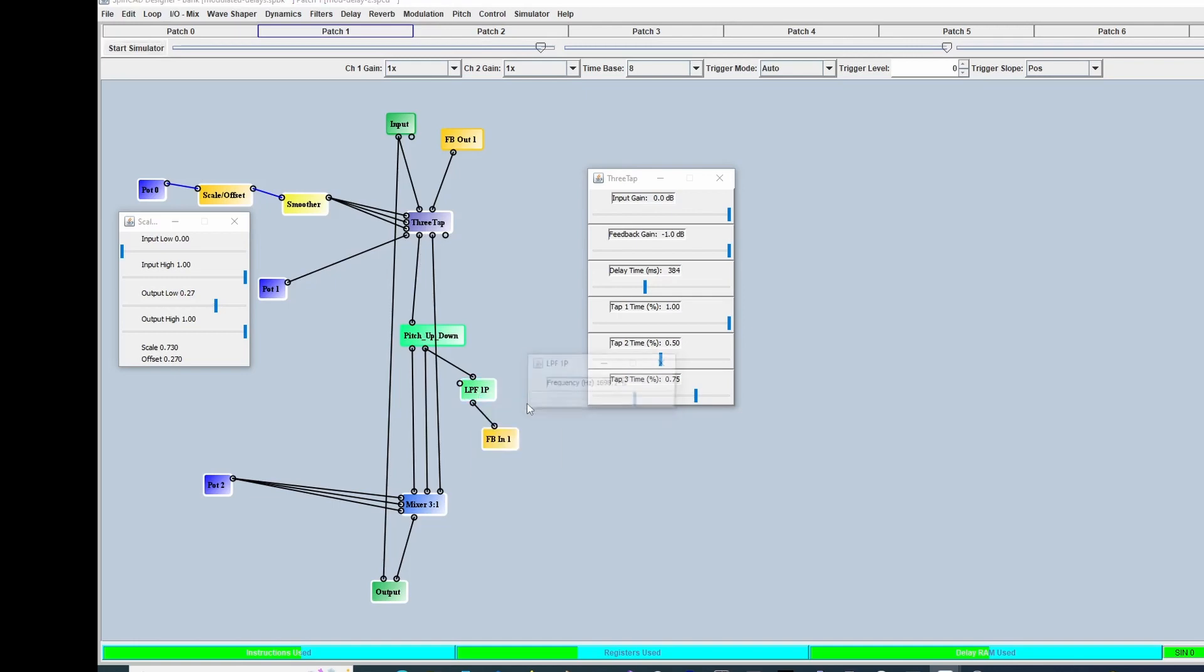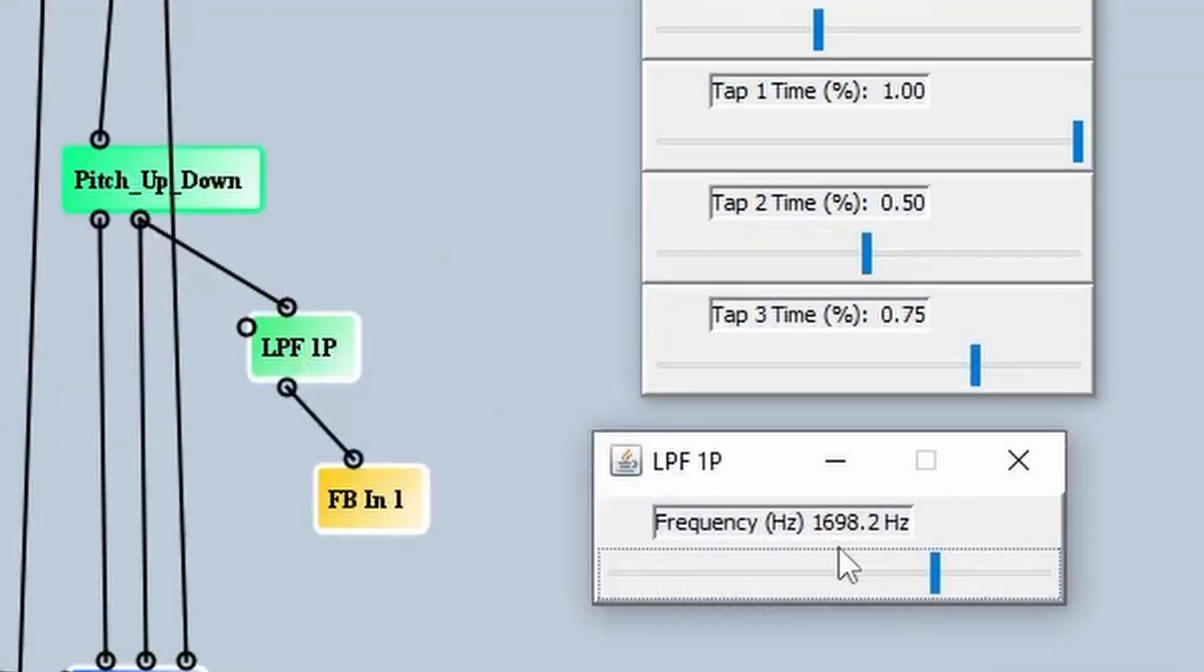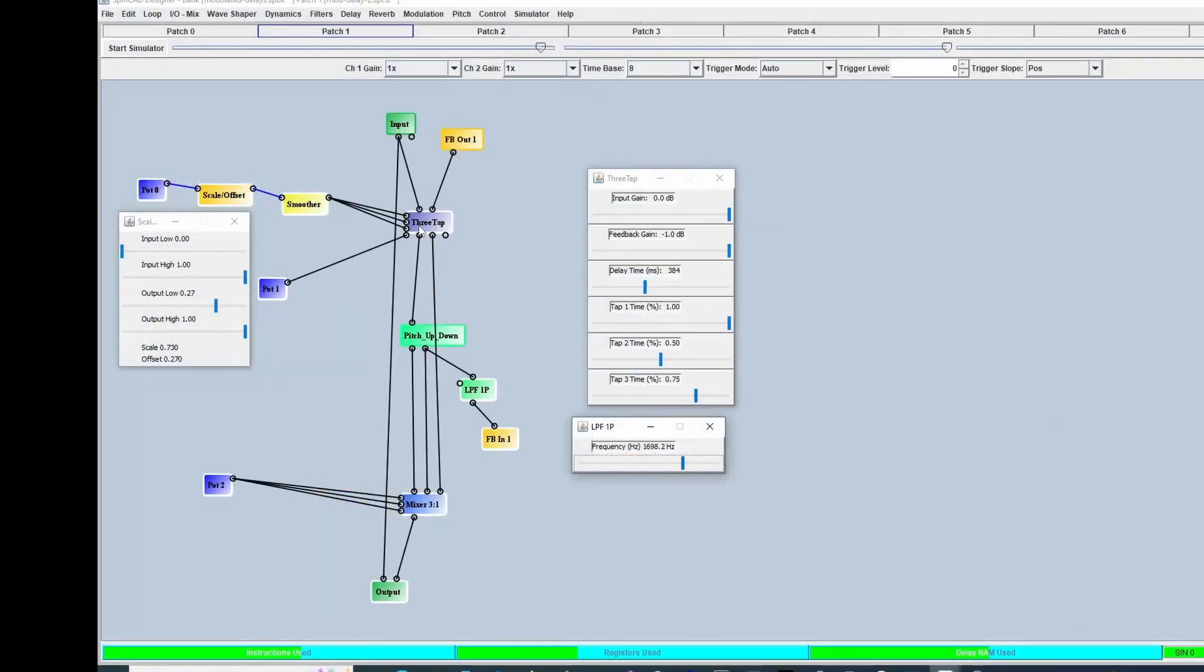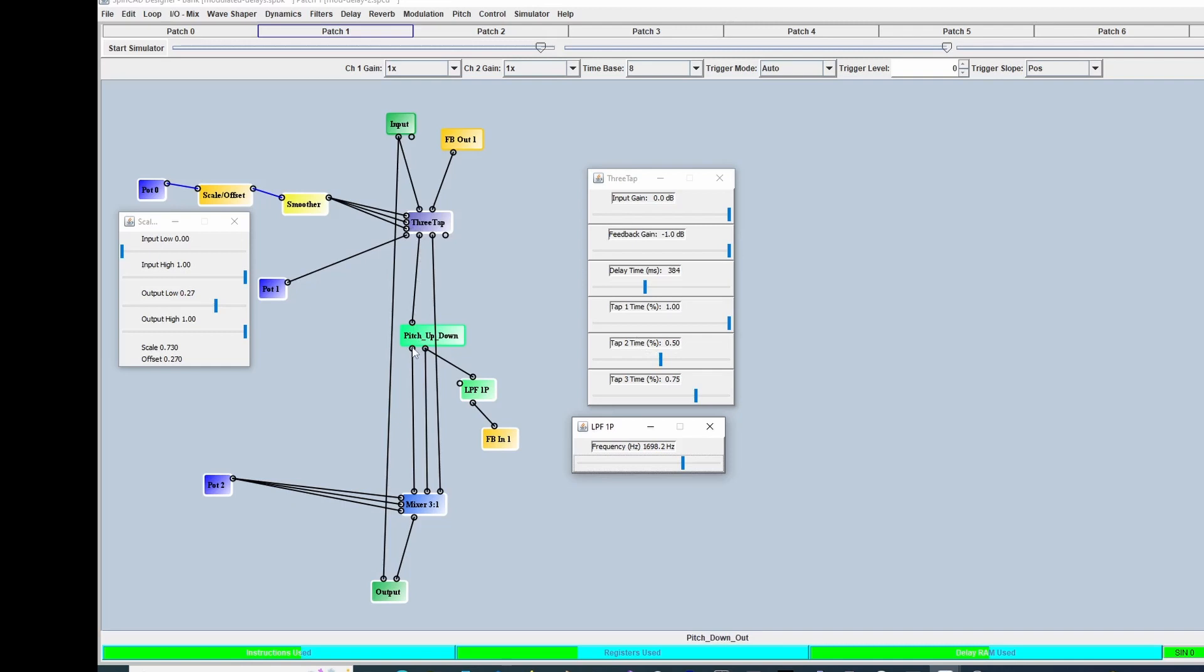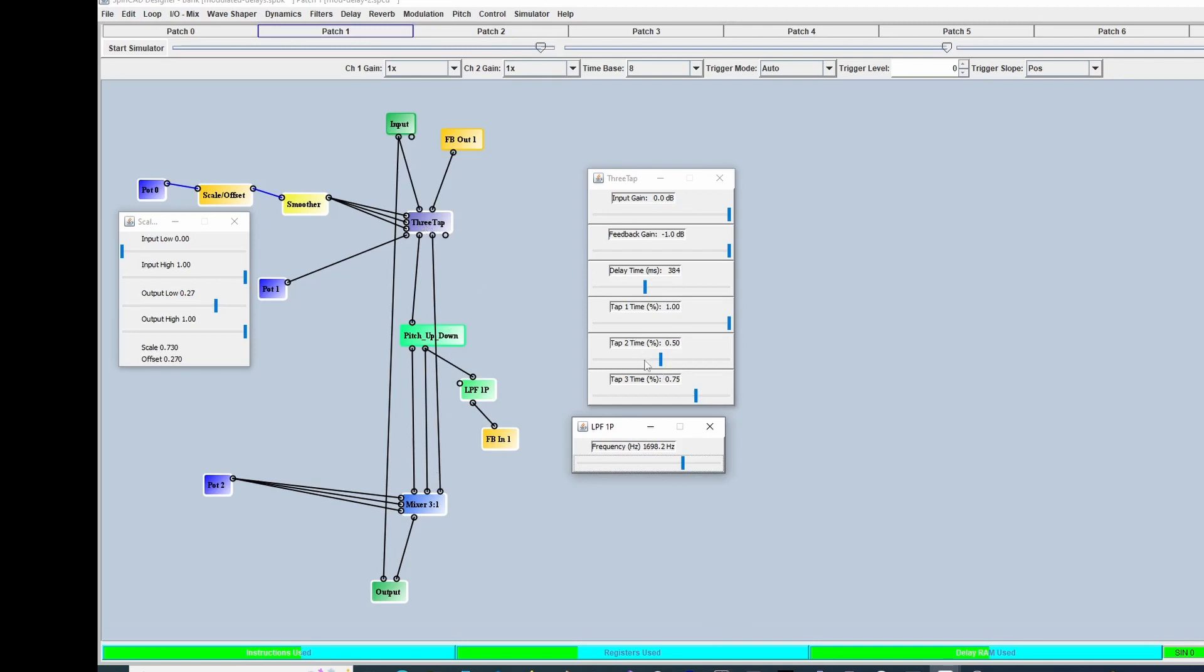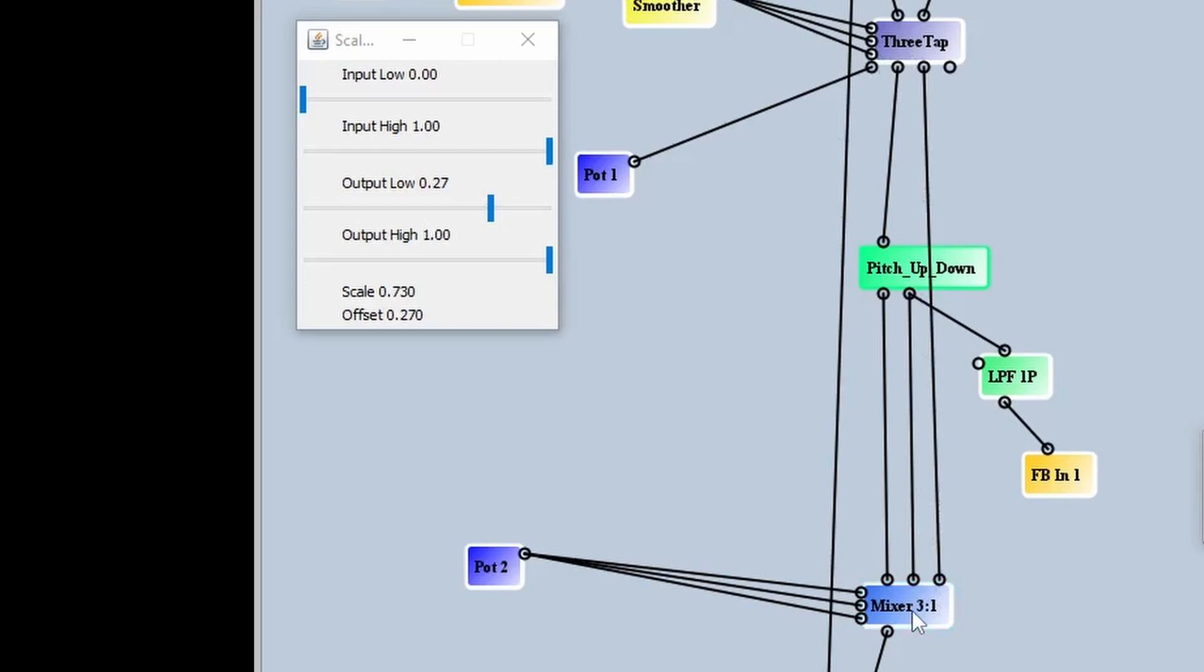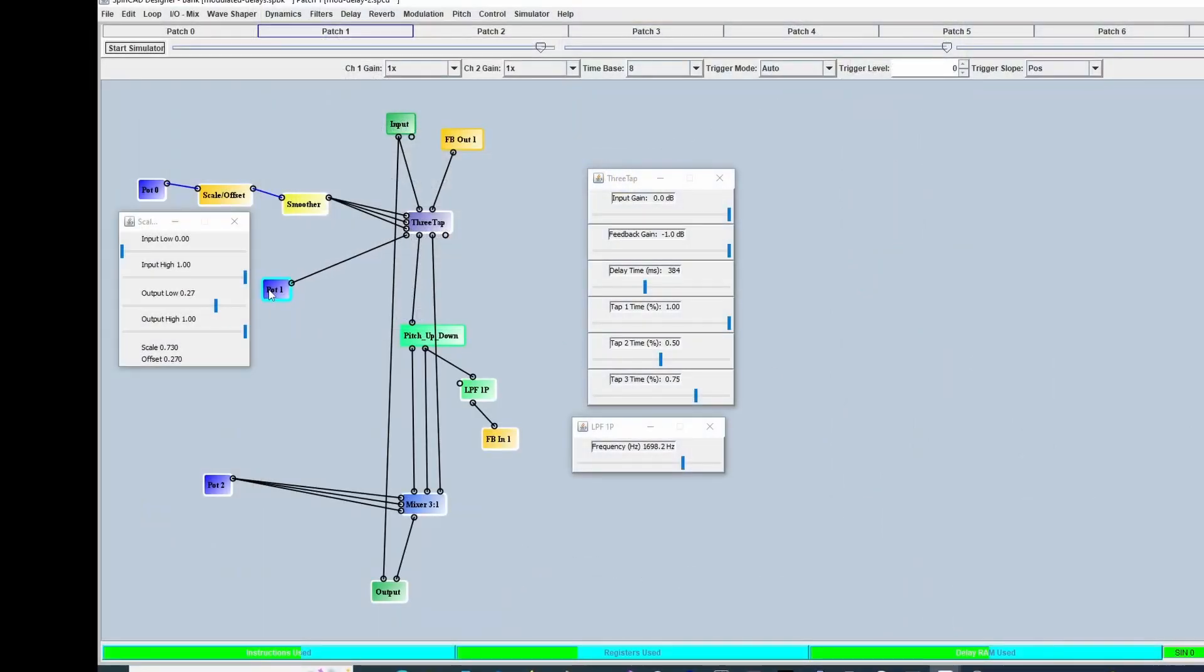The feedback comes from a low-pass filter here that I've set to the magical value of 1698.2 Hertz, just by ear. This comes off the pitch transposer output. The first tap is at 100% of the tap time (384), the second one is at 50% of that. The first one goes through this pitch up-down, so this is an octave down and an octave up at the same time. These come into a three-to-one mixer. From the 384 millisecond tap, you'll get octave up and octave down, and then on the next step at 50%, that doesn't go through anything—it just comes in here straight. These all go into a three-to-one mixer controlled by pot two. This is essentially the echo level. This controls the feedback, and this controls the delay time.